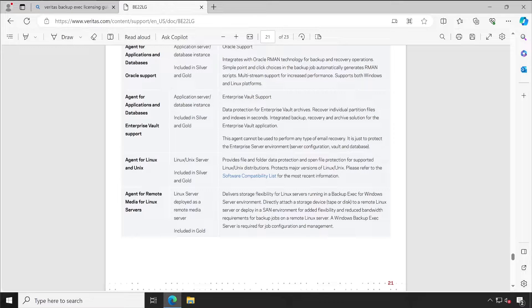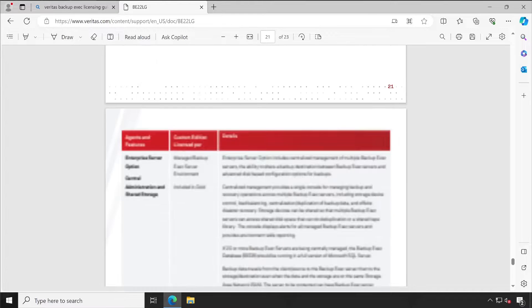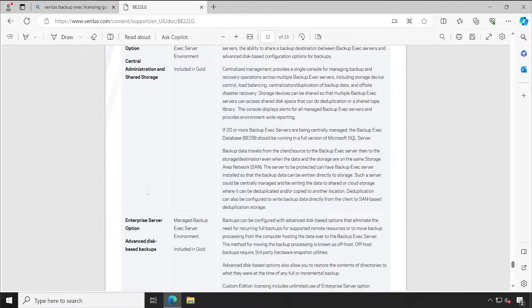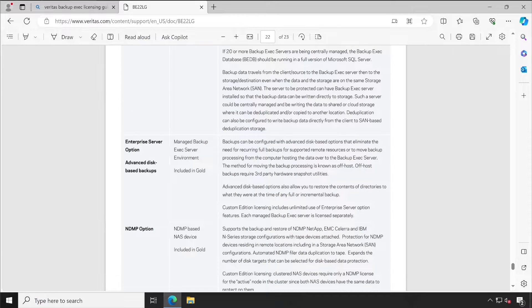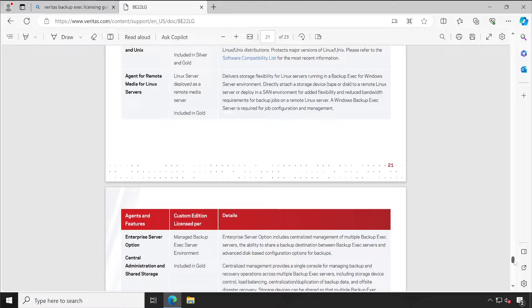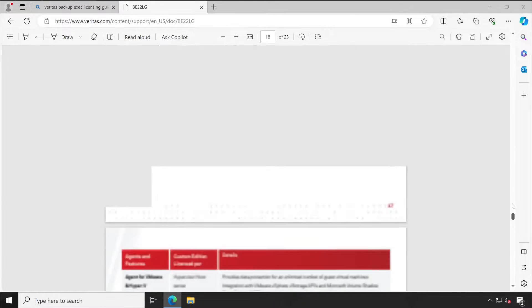There are also agents for Linux, Enterprise Vault, Microsoft SQL Server, and many other types. You can analyze your organization to identify what servers are present, which are critical, and which you want to back up. Accordingly, you can note down the number of agents required to get proper understanding of your licensing needs.